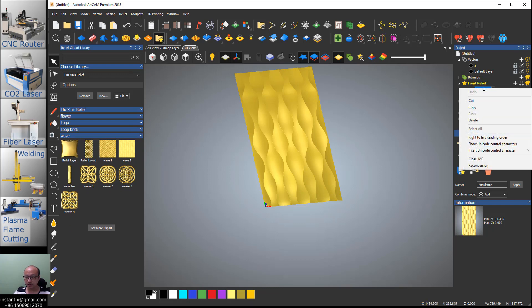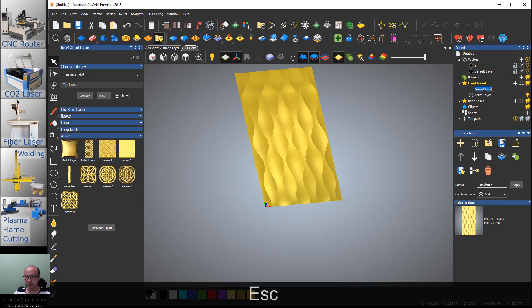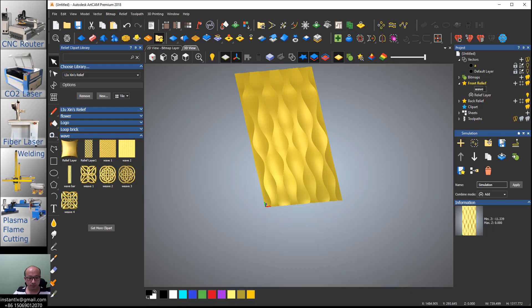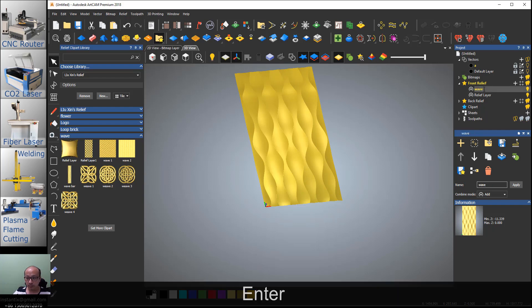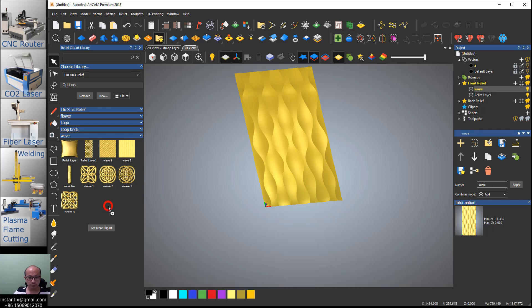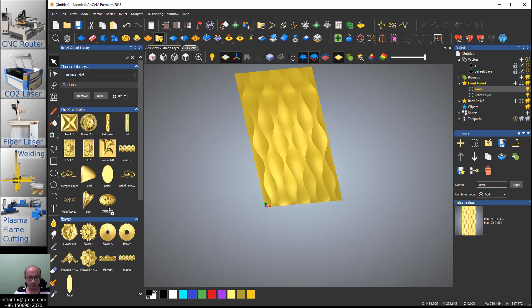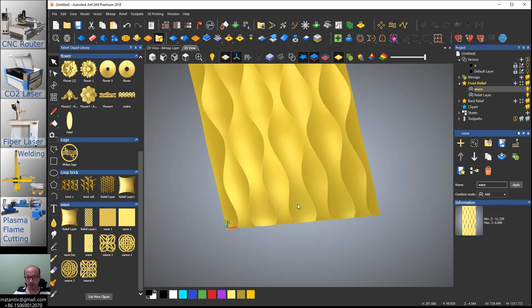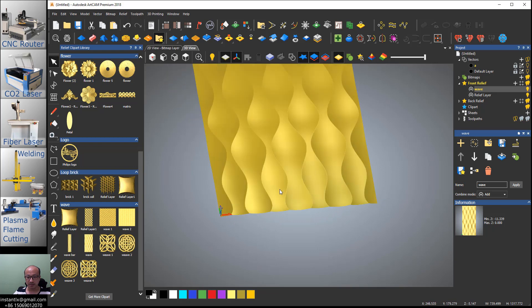Then you can save it. Give it another name, wave, and drag it into the library. So in the future we can use it in other patterns.